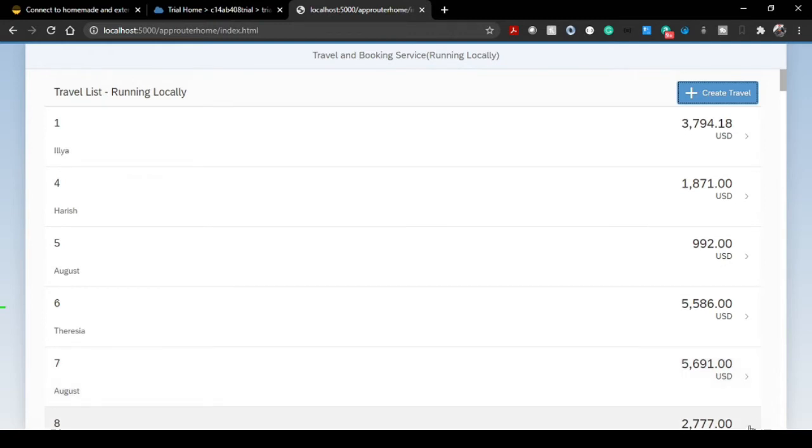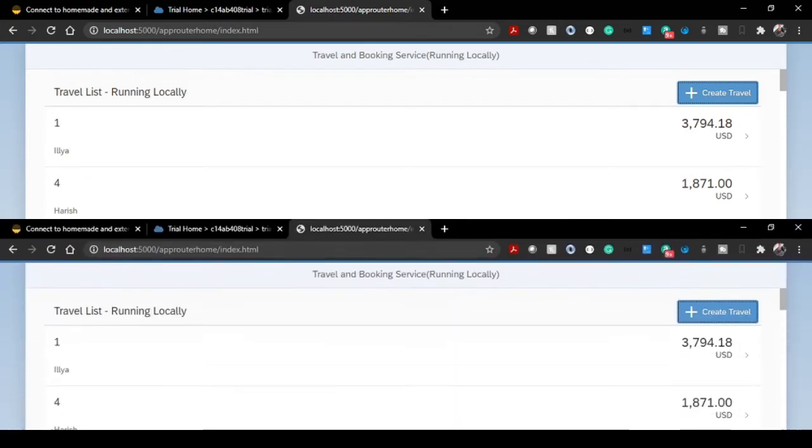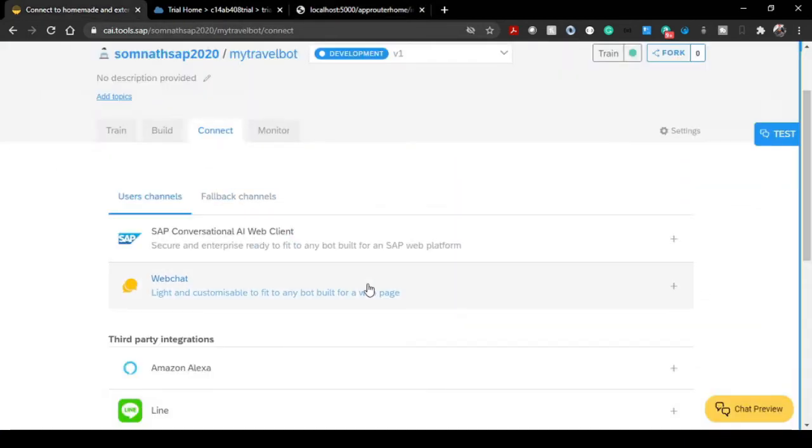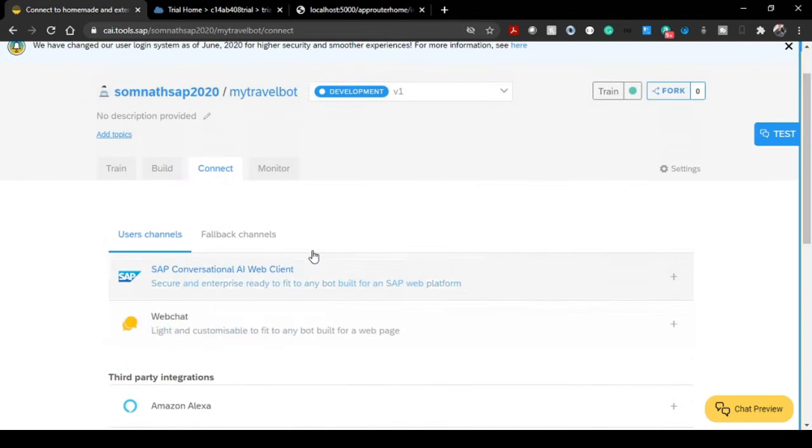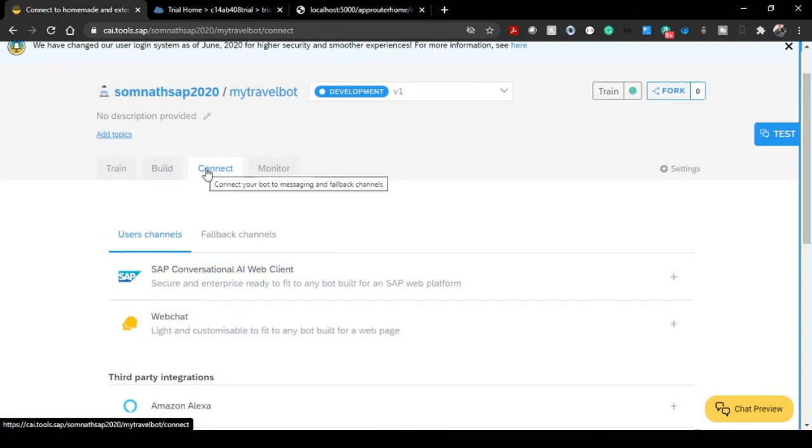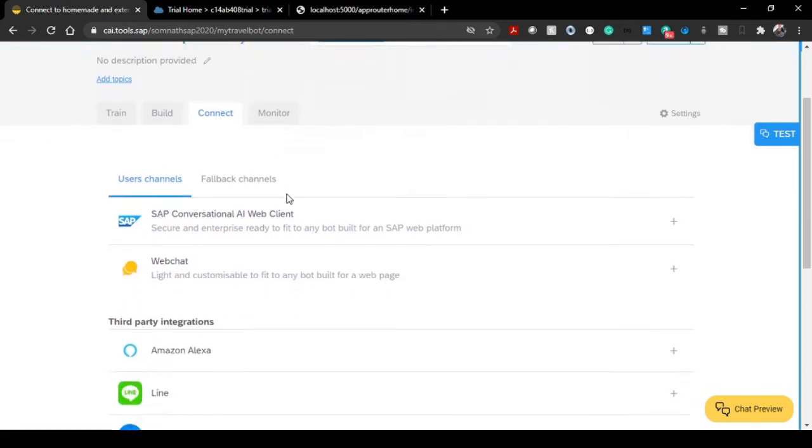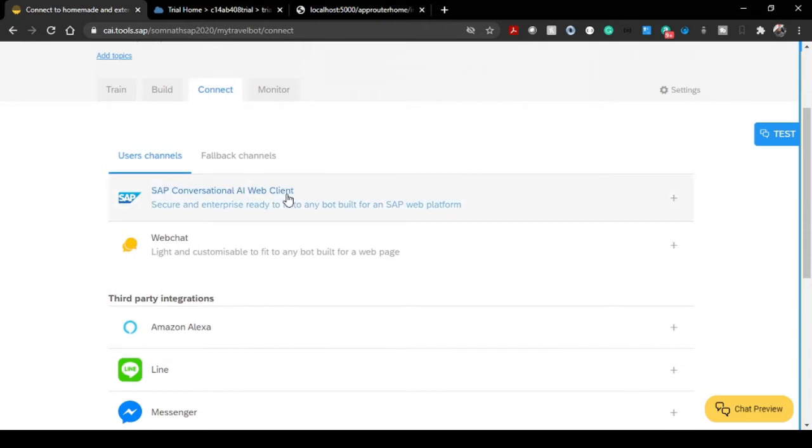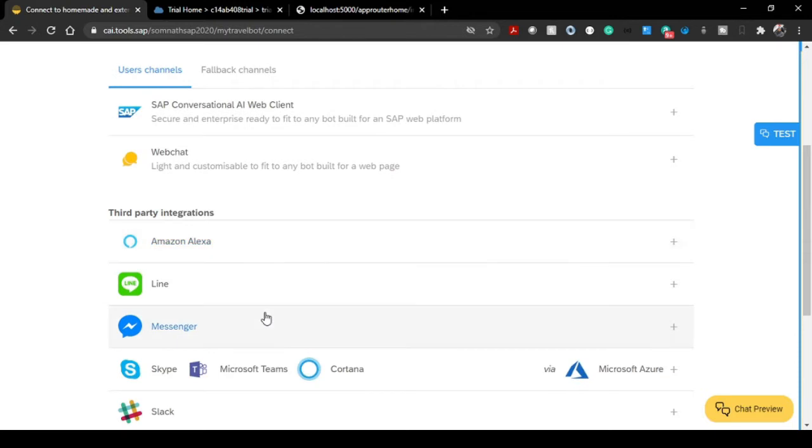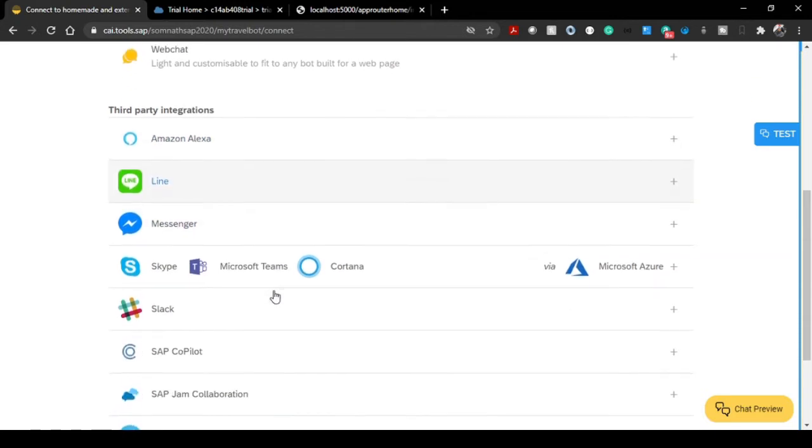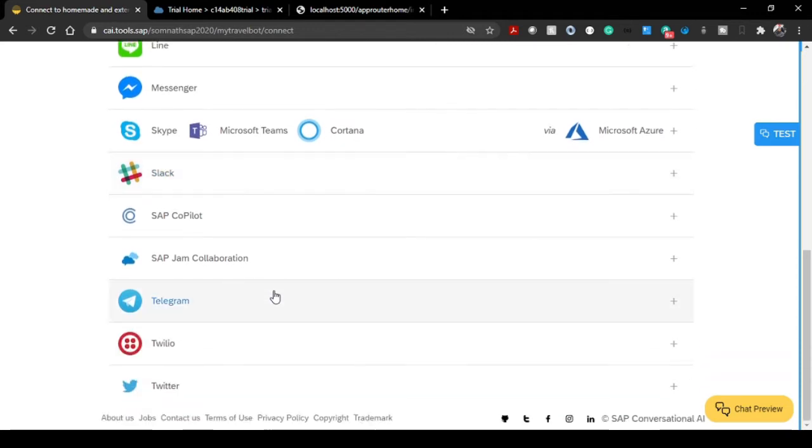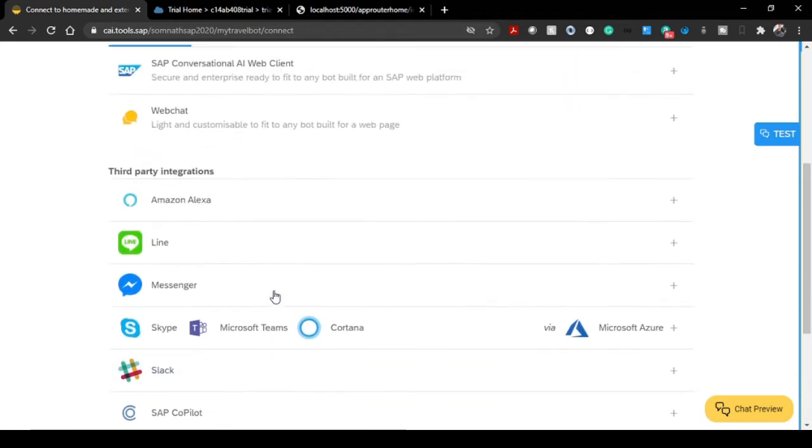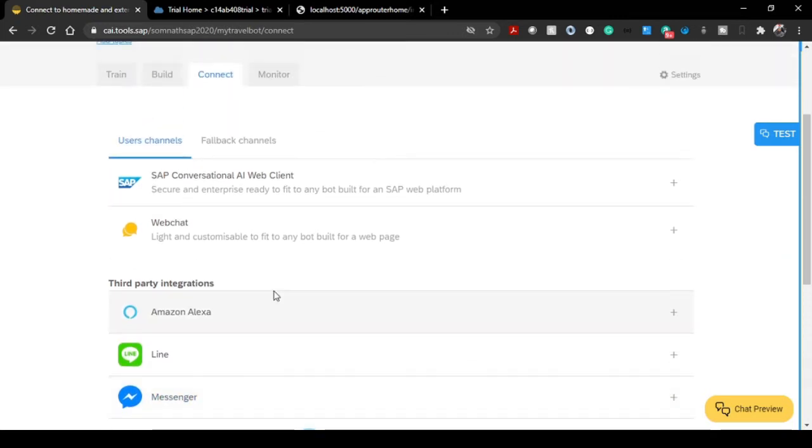This application I'm thinking about to integrate our chatbot. Let's head over to our SAP CI console. You see this is something called the Connect tab, and you have different options available. We have SAP Conversational AI web client, web chat, and there are certain possibilities with third-party integrations like Alexa, Line Messenger, Cortana, Slack, and ample possibilities with Twitter and Twilio. But in this episode we will be focusing more on the web chat only.